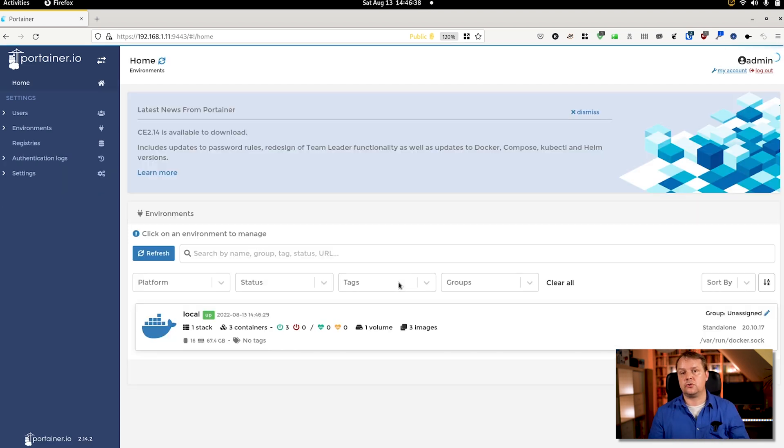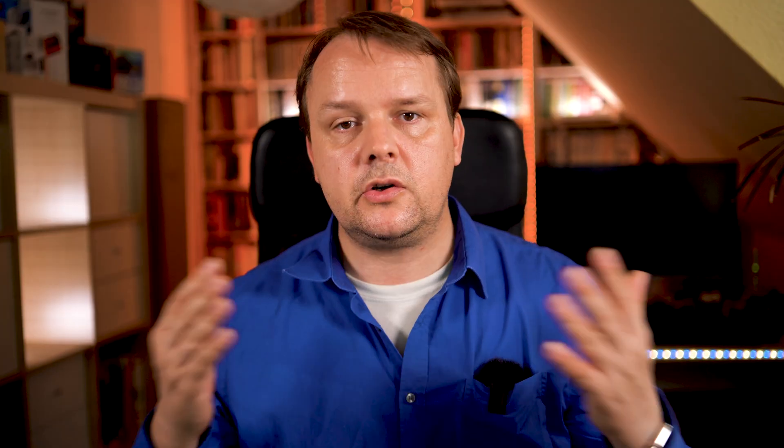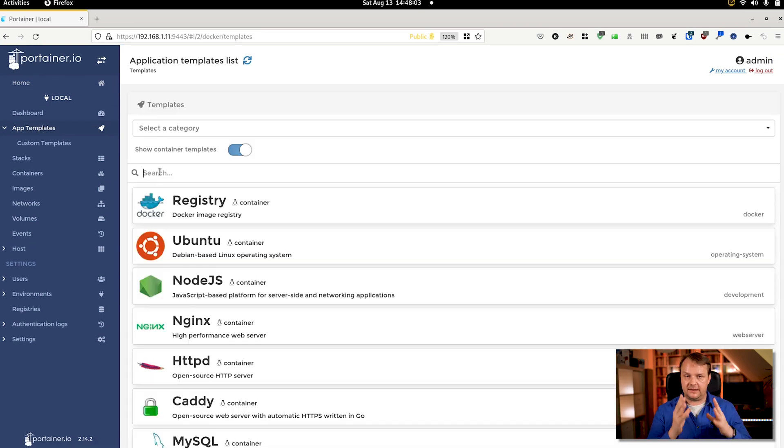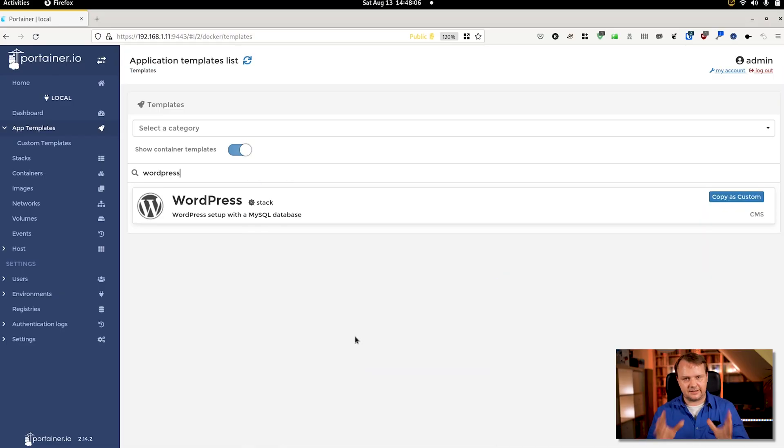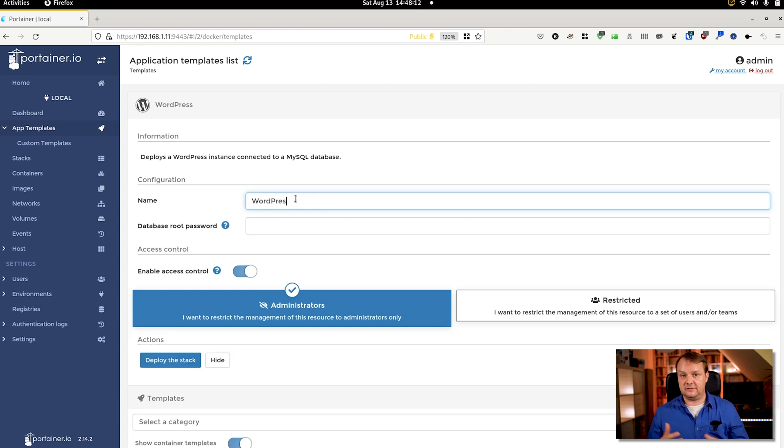We are done now since Portainer has already configured our local environment for us. Now we can use Portainer to install workloads on the local environment or we can create a new environment. Now let's roll out WordPress with Portainer. First of all, we log into our Portainer instance. Select app templates and then search for WordPress.